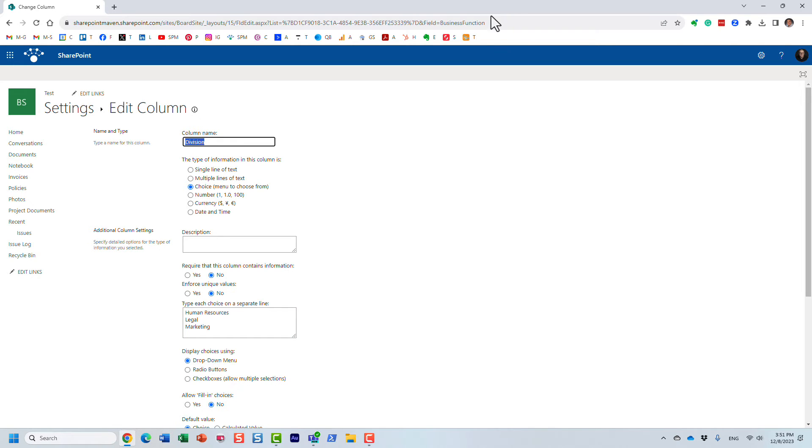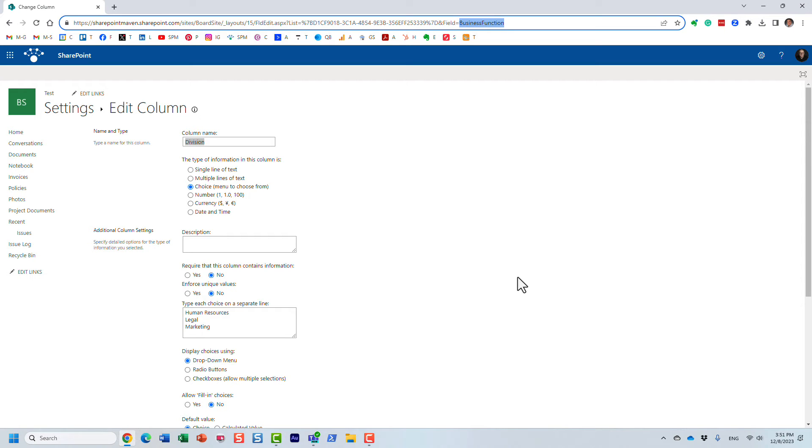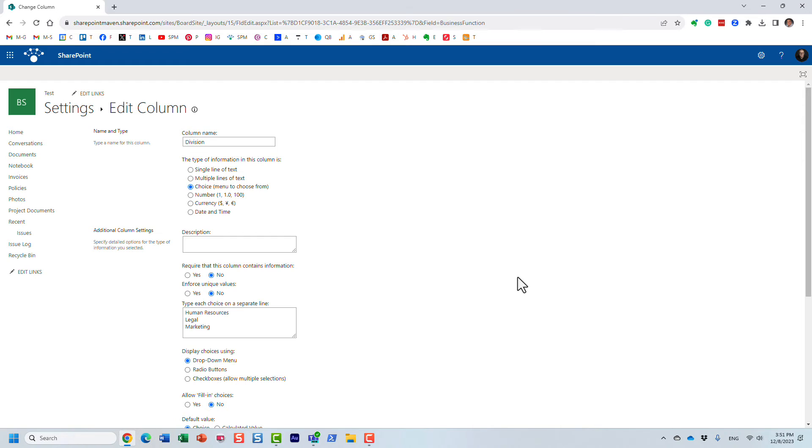Let me click on this column, and of course this is where you can define whatever the choices are for that column, but look at the URL. Look at this, at the end of the string in the URL it tells us that the field name is actually business function. What does it mean?